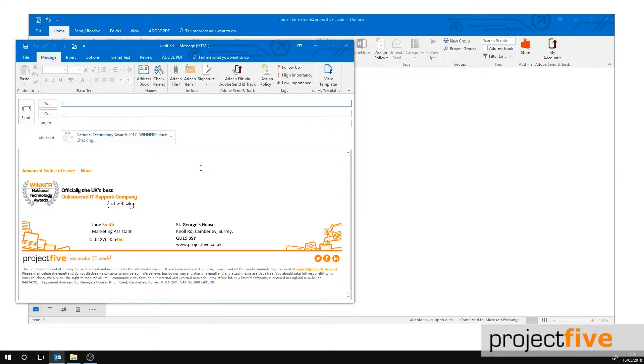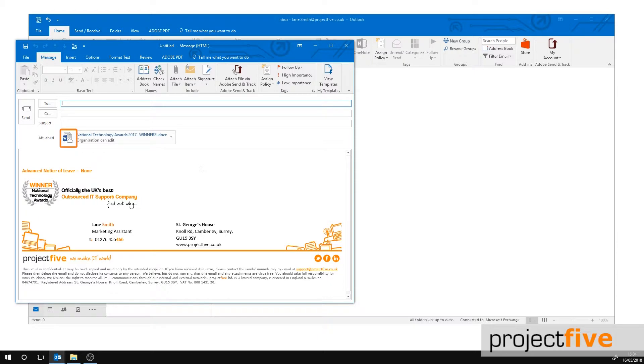It may take a few minutes to attach the file to your email. When it does, you will notice it has a small white cloud next to the file type, which means that the file exists online only.